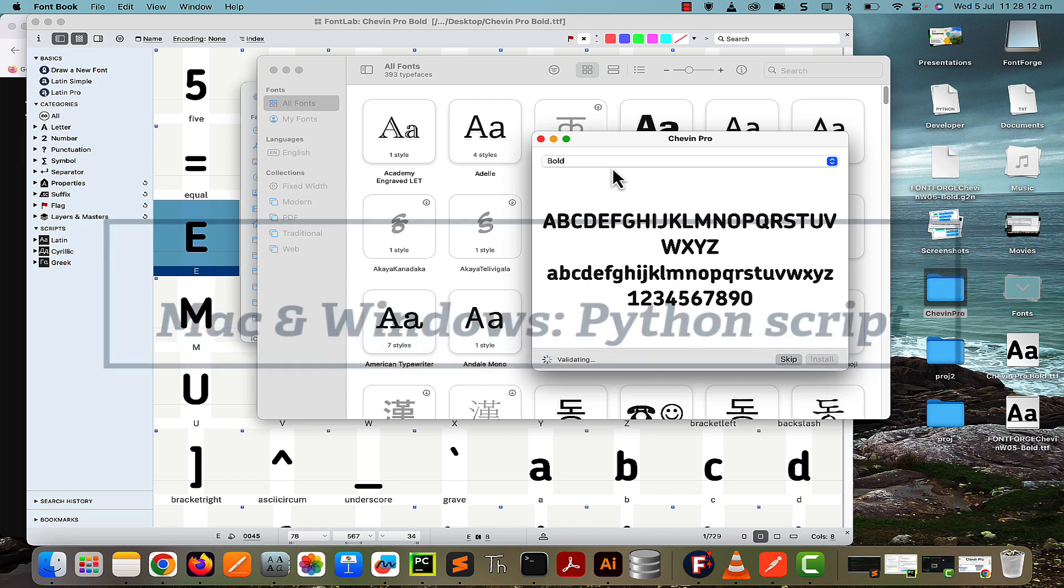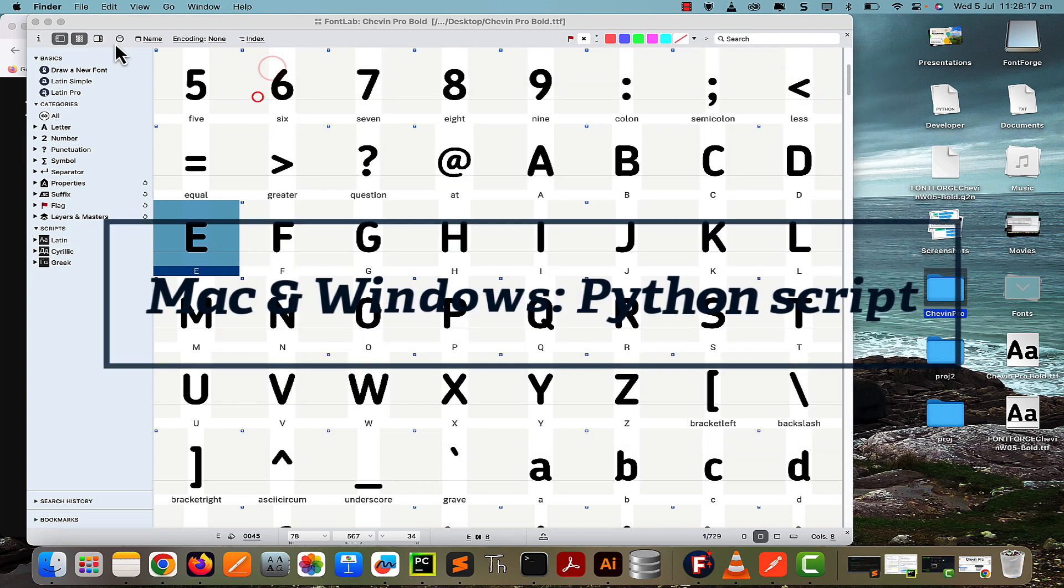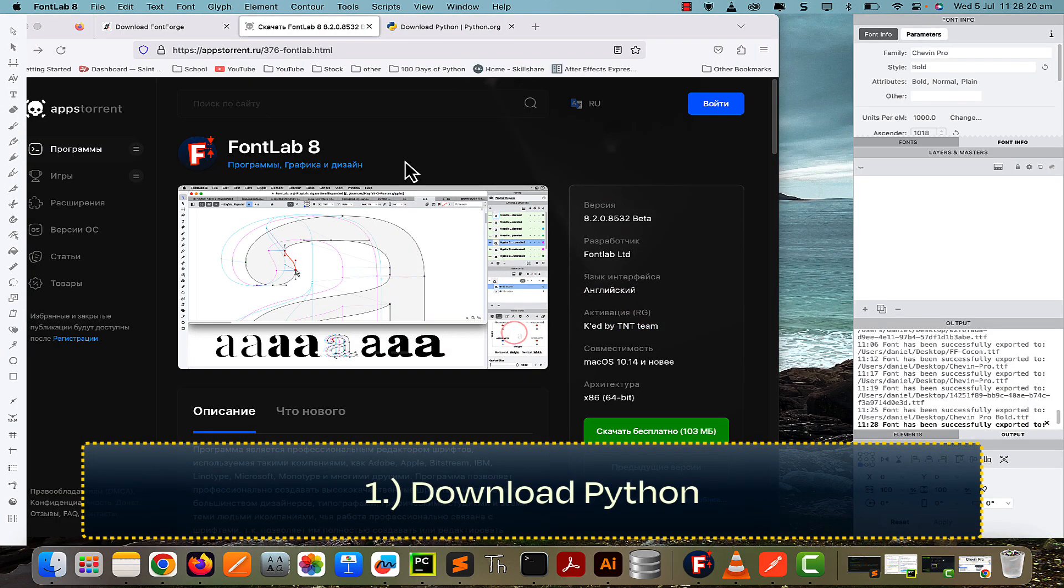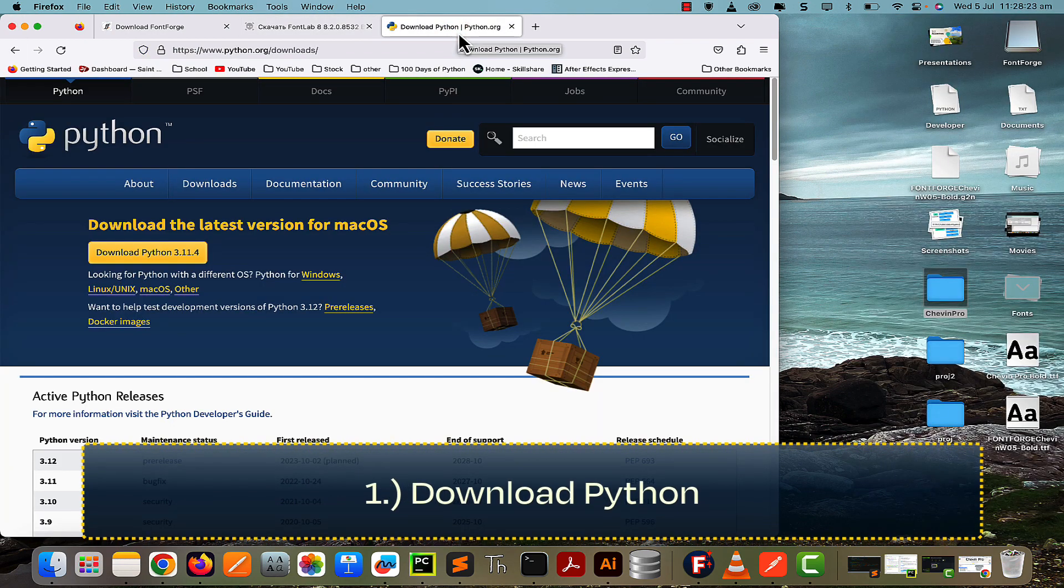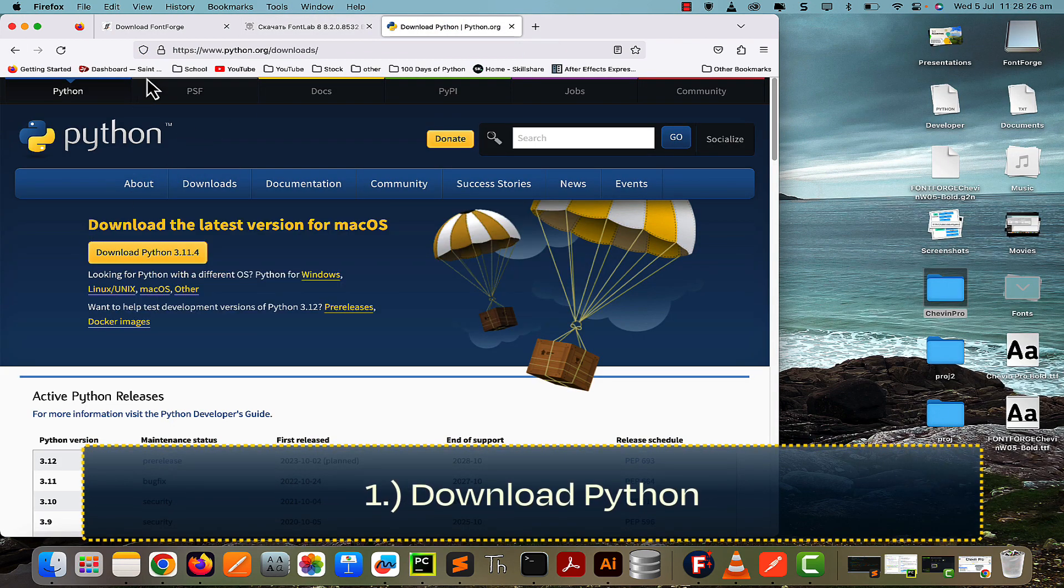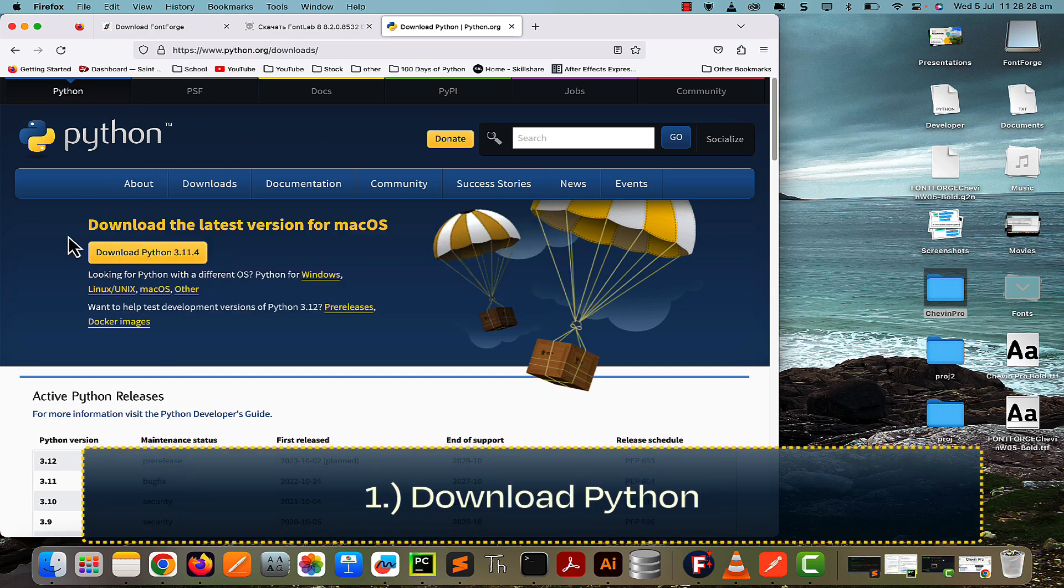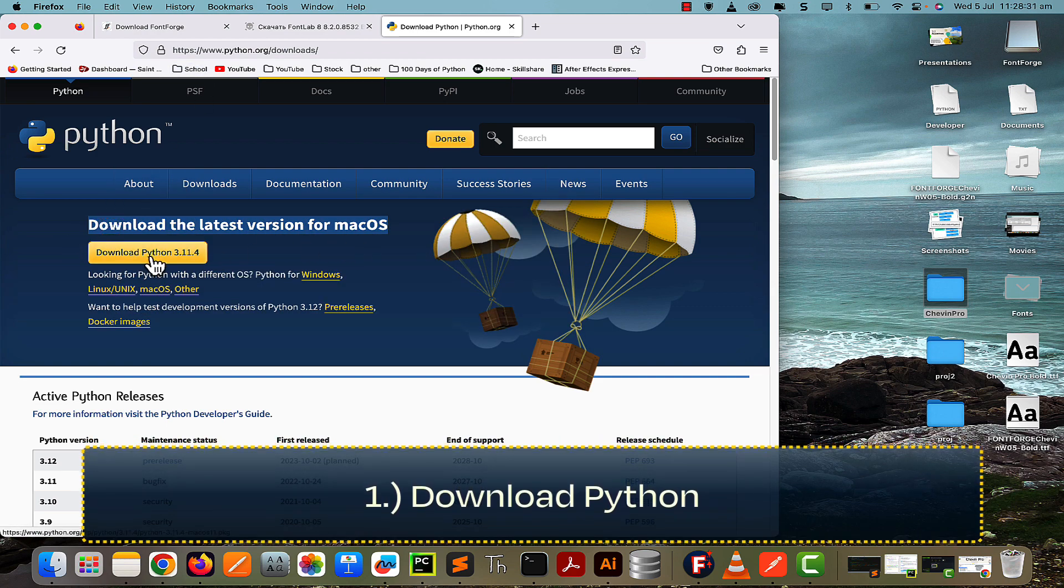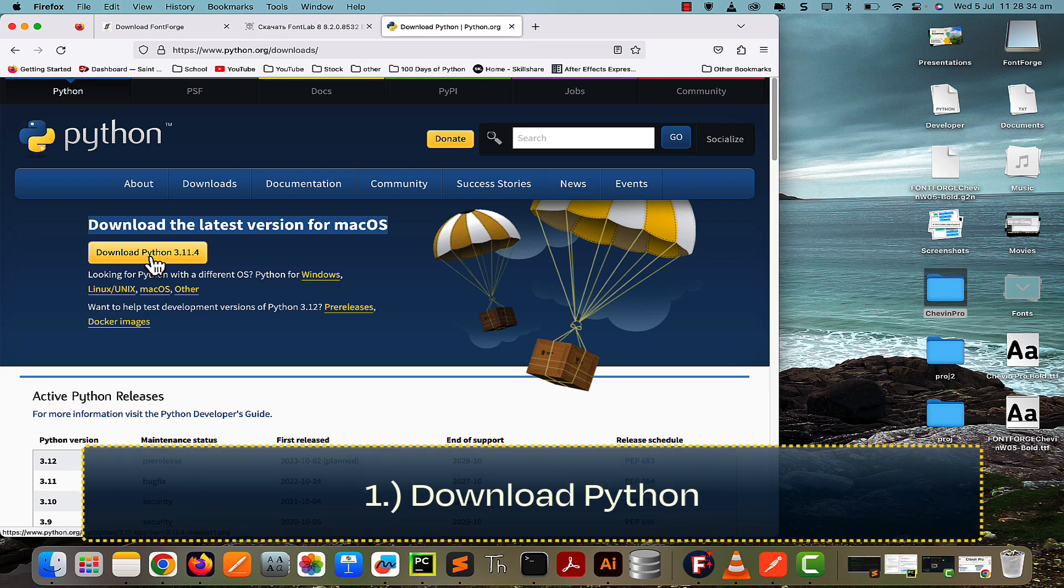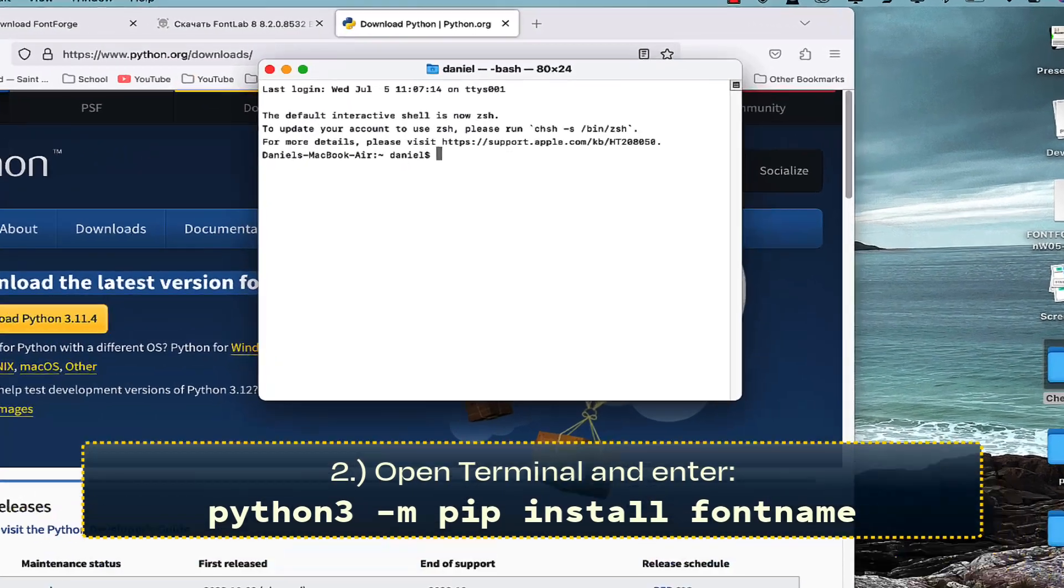Now the last way I want to show you is how to do this with the command line using Terminal. Because this uses a Python script, if you haven't got Python installed, you can download it from python.org/downloads—I'll leave this in the description. You'll download a PKG for Mac or an EXE for Windows. Follow through the installation, and then you can carry on.